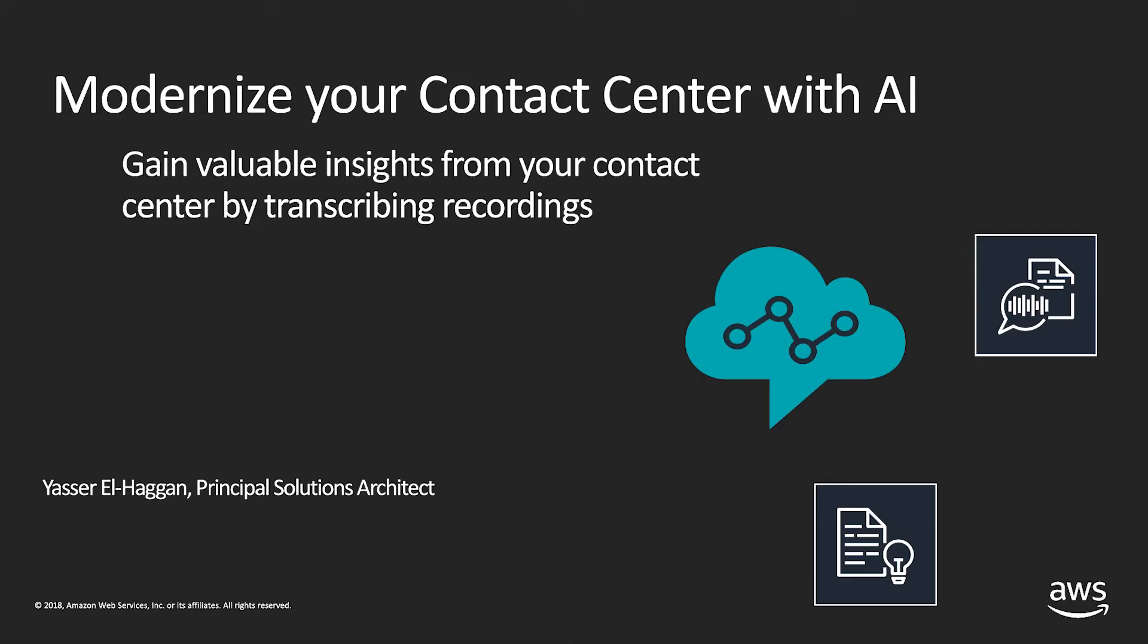Hi, my name is Yasir El-Hak-Gen, and I'm a Solutions Architect with Amazon Web Services.